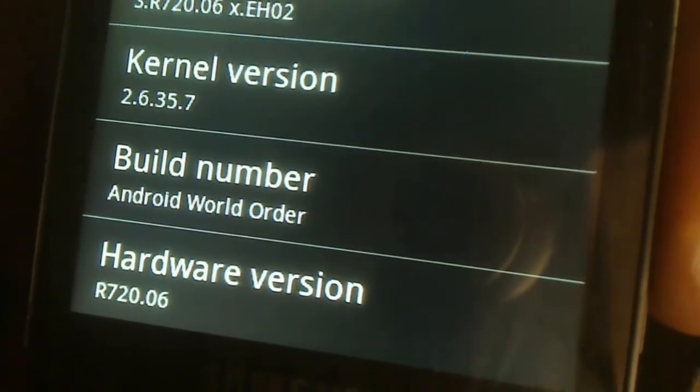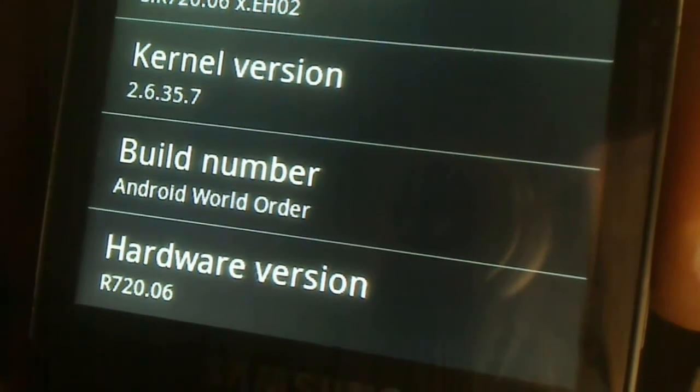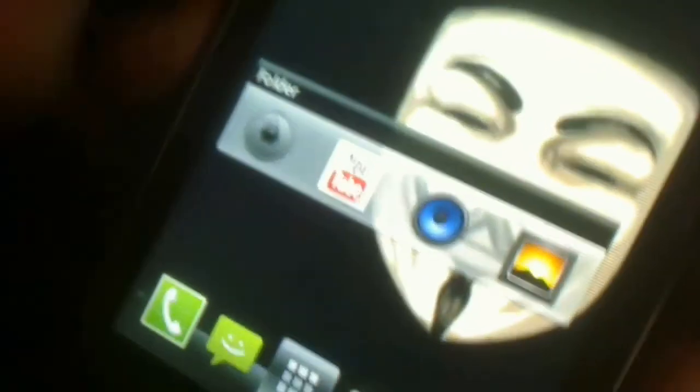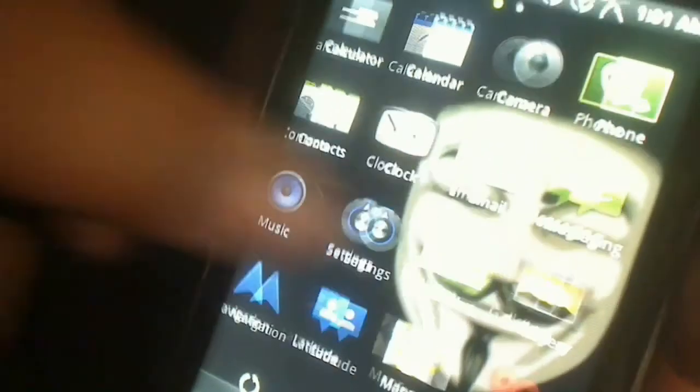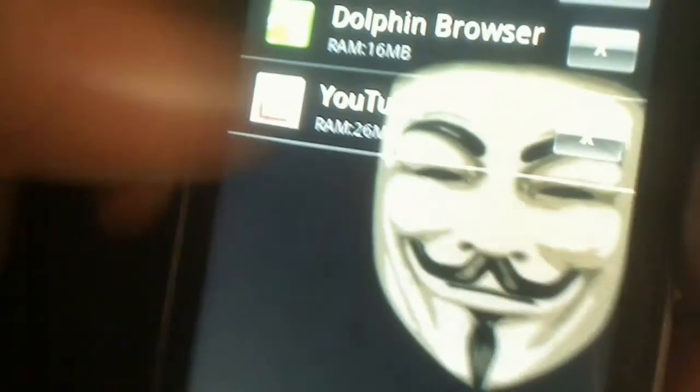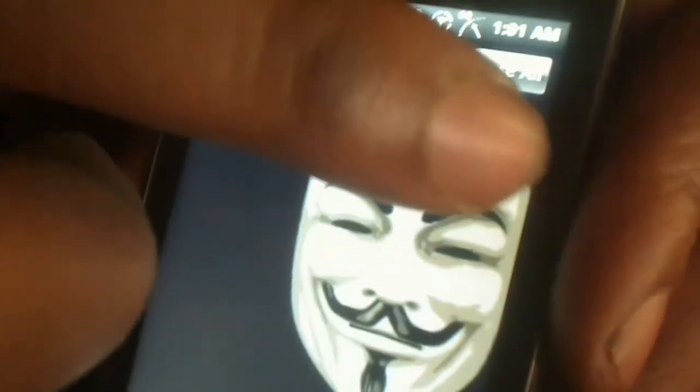The build number is Android World Order. It has a hardware version, kernel version, and all that. That's how I changed it — this new build was just released November of 2012. If you guys have any questions, feel free to leave a comment. A cool feature is that I can hit that button at the bottom and it shows me all the apps that are running, and I'm able to close them by hitting the X next to the app — I just closed YouTube.